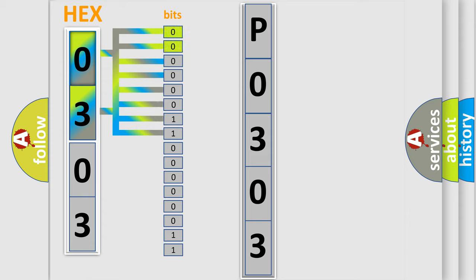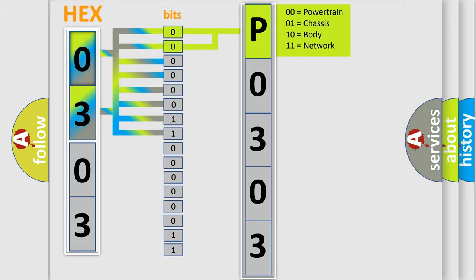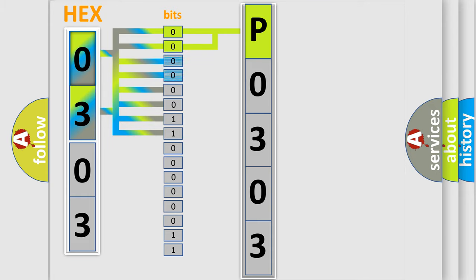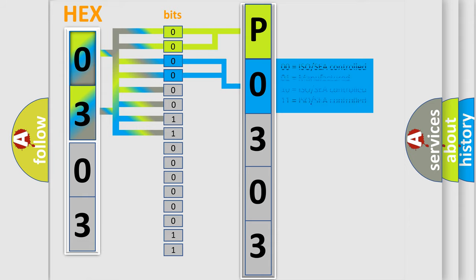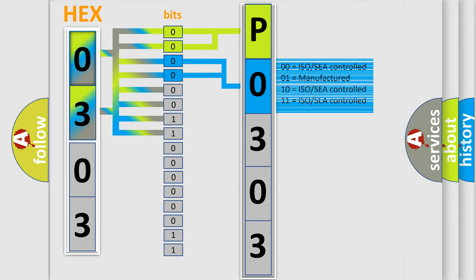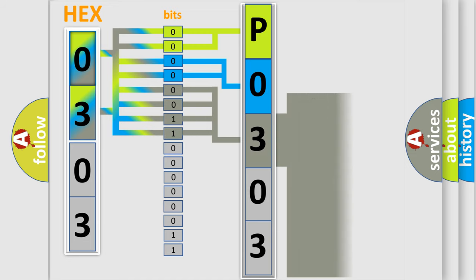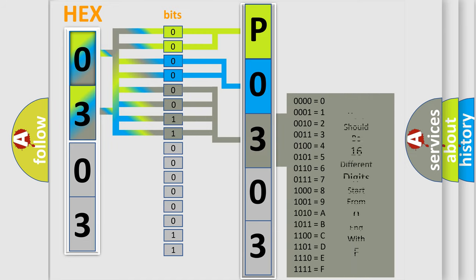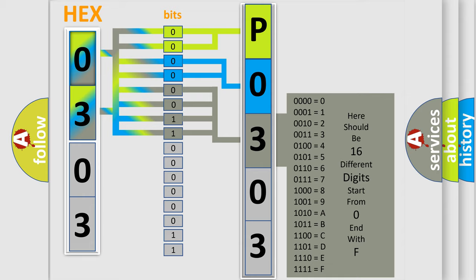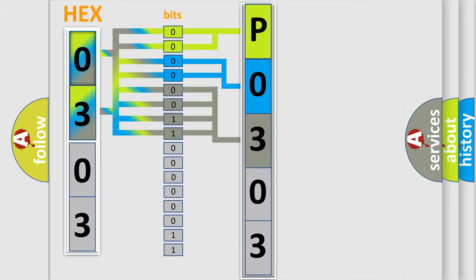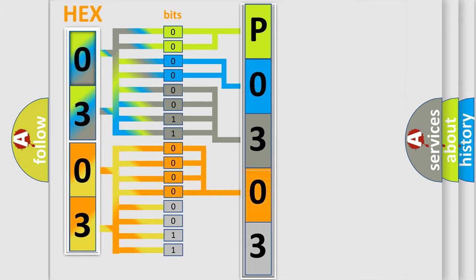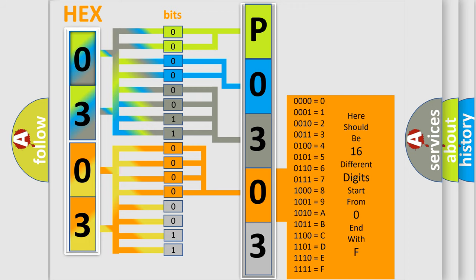By combining the first two bits, the basic character of the error code is expressed. The next two bits determine the second character. The last bit styles of the first byte define the third character of the code. The second byte is composed of a combination of eight bits. The first four bits determine the fourth character, and the combination of the last four bits defines the fifth character.